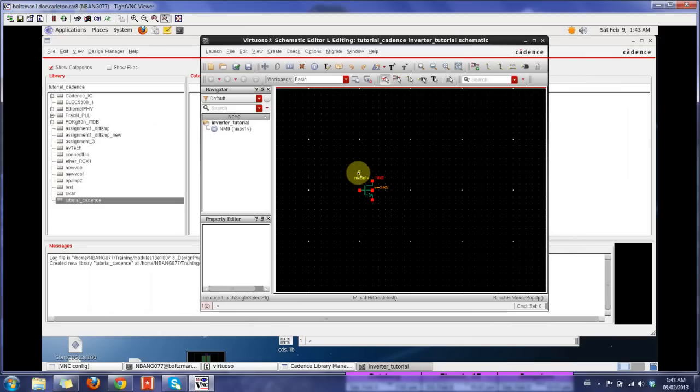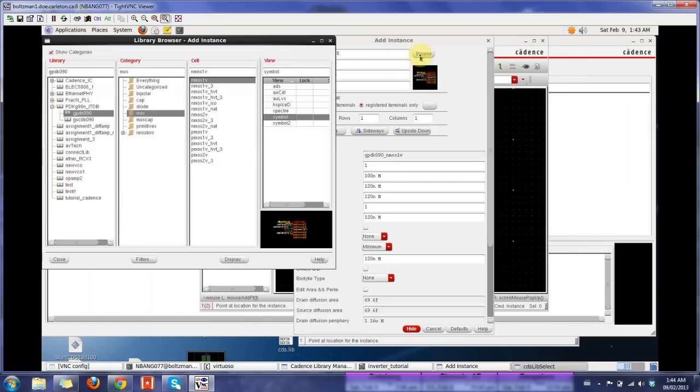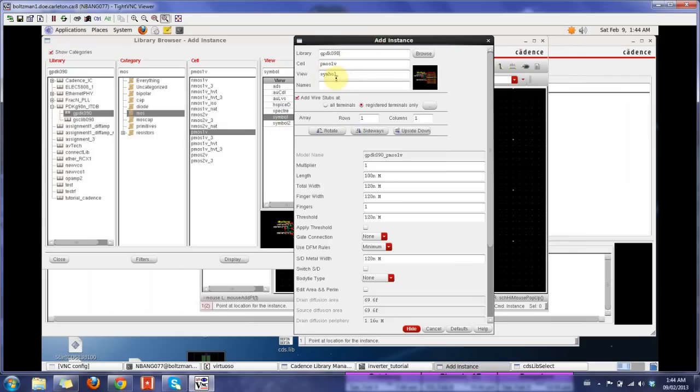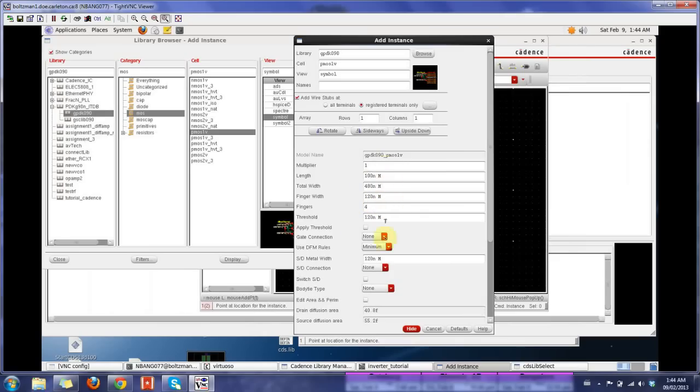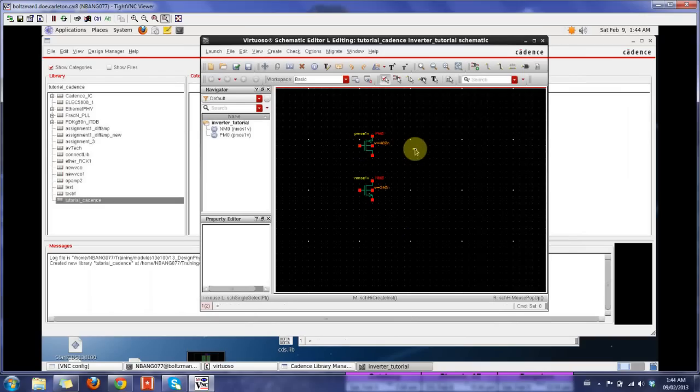I'm going to search for my PMOS. This time I'm going to use my bind key I. When I press I, I get my add instance. I could choose my library myself. I just need a PMOS. I would just go through the library, so I say browse. There's a PMOS 1 volt device here. If I click on that, you can see the PMOS. Make sure the symbol is highlighted. If you forget this, you can still type symbol here to get that. Again I could set my fingers as 4 as an example, using my parameters. Note that I have minimum length transistors here. You say hide. I could just place them right there.